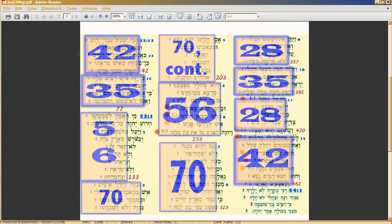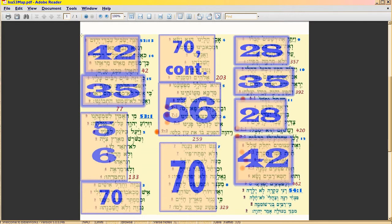We're coming to Isaiah 53, and before showing the translation, I want to show the metrical structure. Isaiah 53 doesn't begin at Isaiah 53:1 in Hebrew — it begins at 52:13. So you have to go from 52:13 all the way down to the end of 53:12 to get the full real chapter in Hebrew.